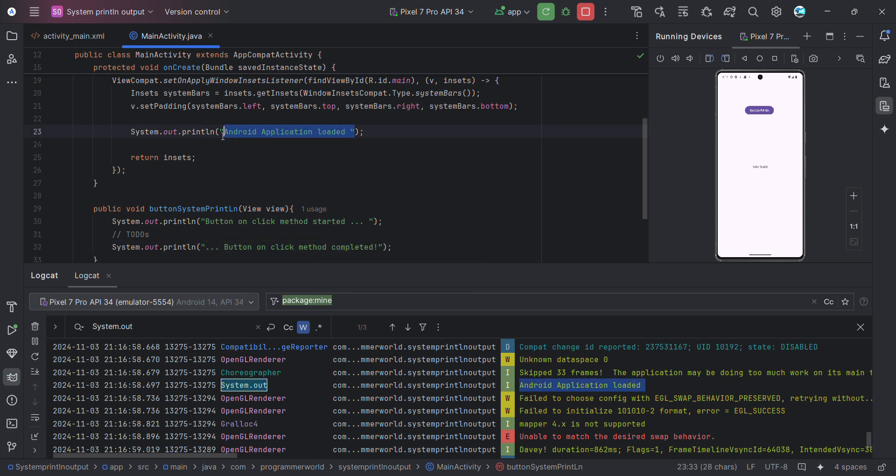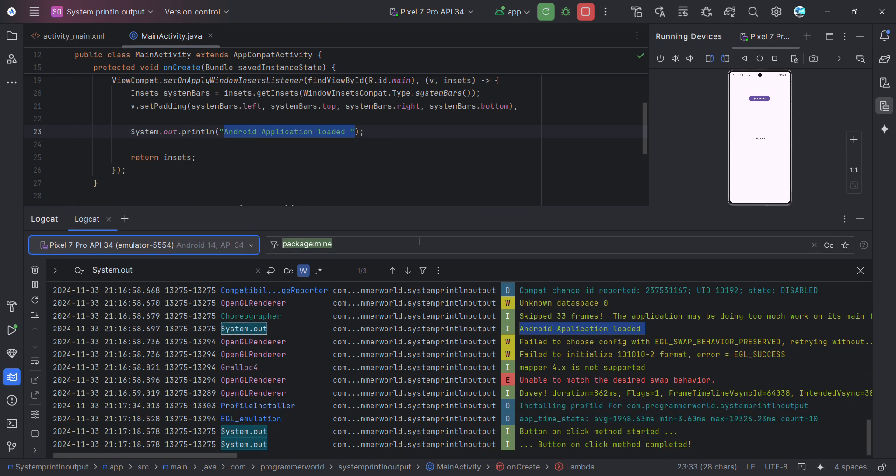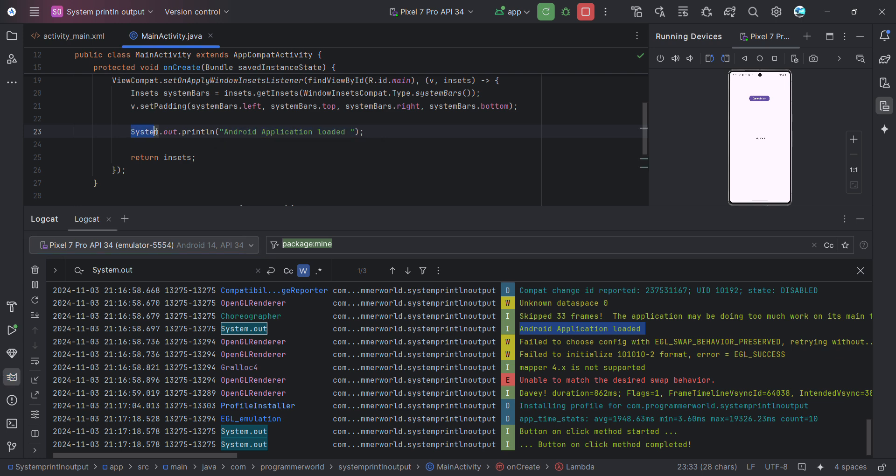So we can easily filter out using this system.out in this complete log. It will contain all the other information as well, but whatever is printed using system.out, that will come as system.out over here.